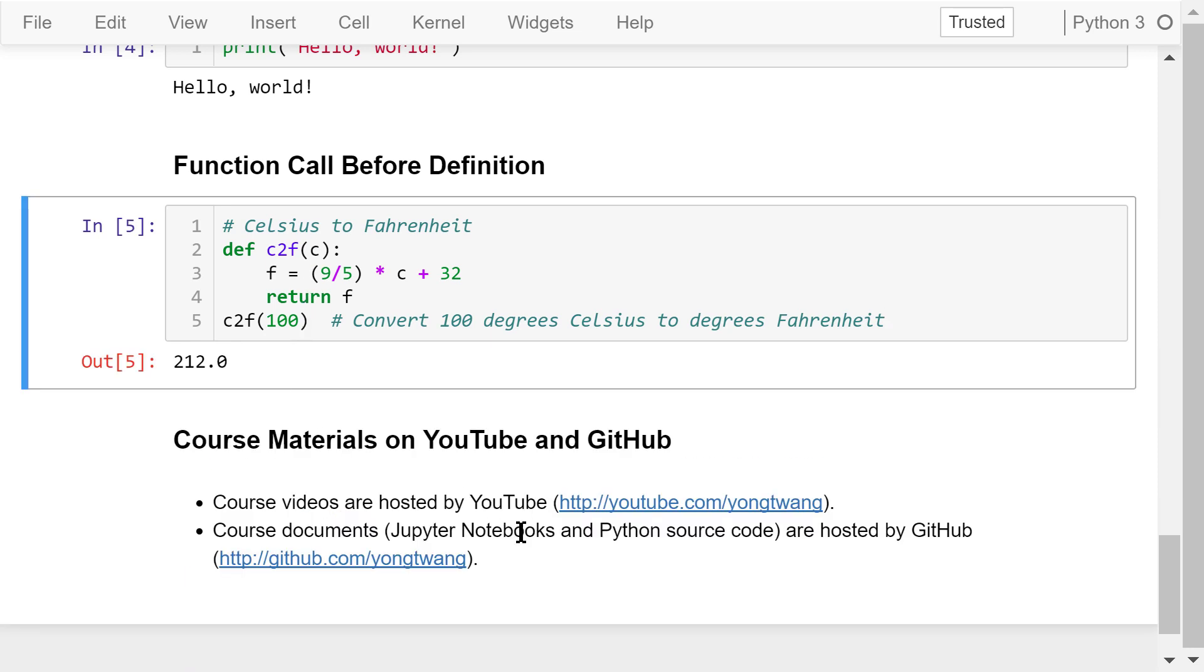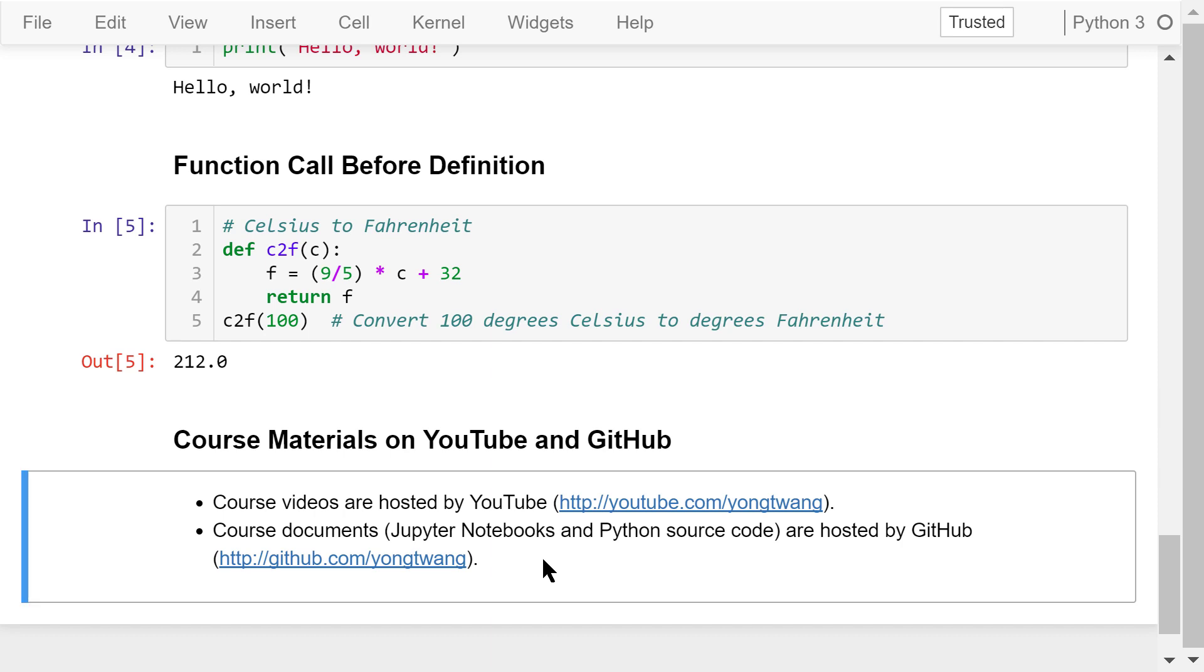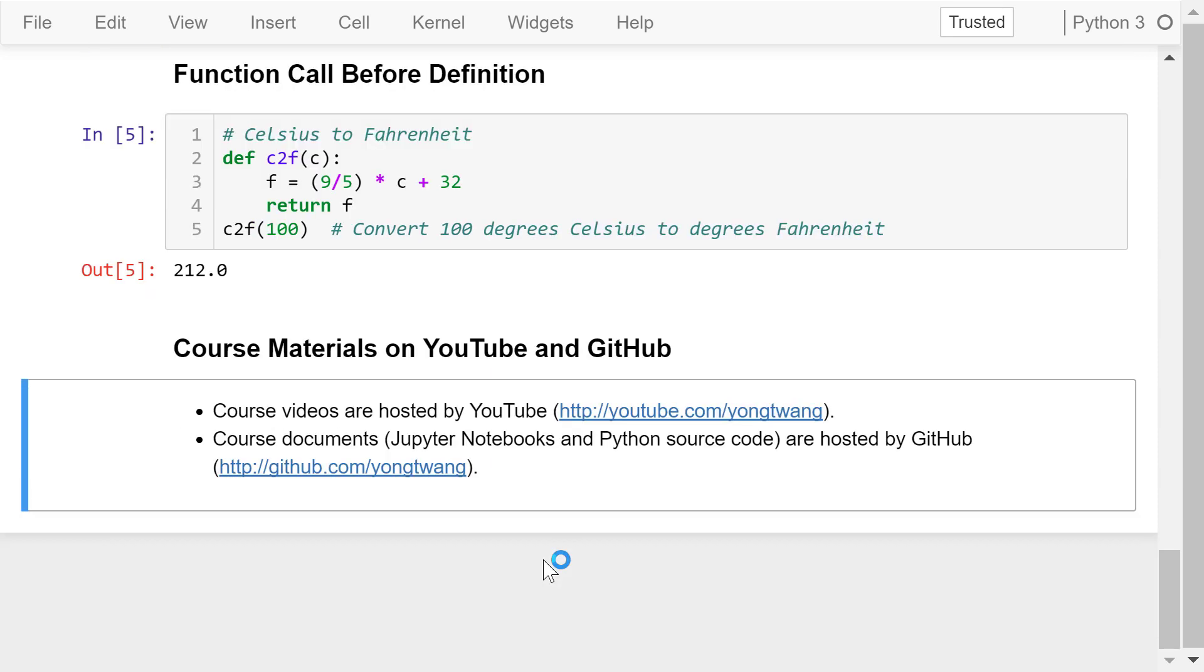Okay, I just talked about some common bugs in Python programming and how to fix them. The course materials are available on YouTube and GitHub. You can watch the course videos in sequence. If you like this video, please subscribe and share. I'm Jung Wang.